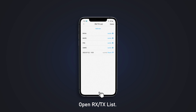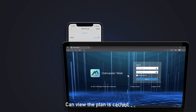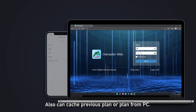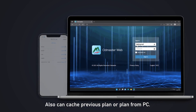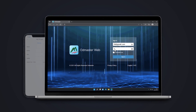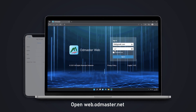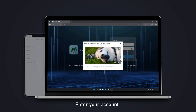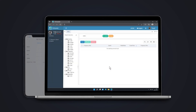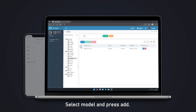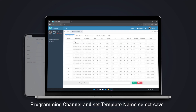Open the RX/TX list to view the plan that is cached. You can also cache a previous plan or a plan from a PC. Open web.odmaster.net, enter your account, select the model, and press Add. Then set the programming channel and template name, and select Save.